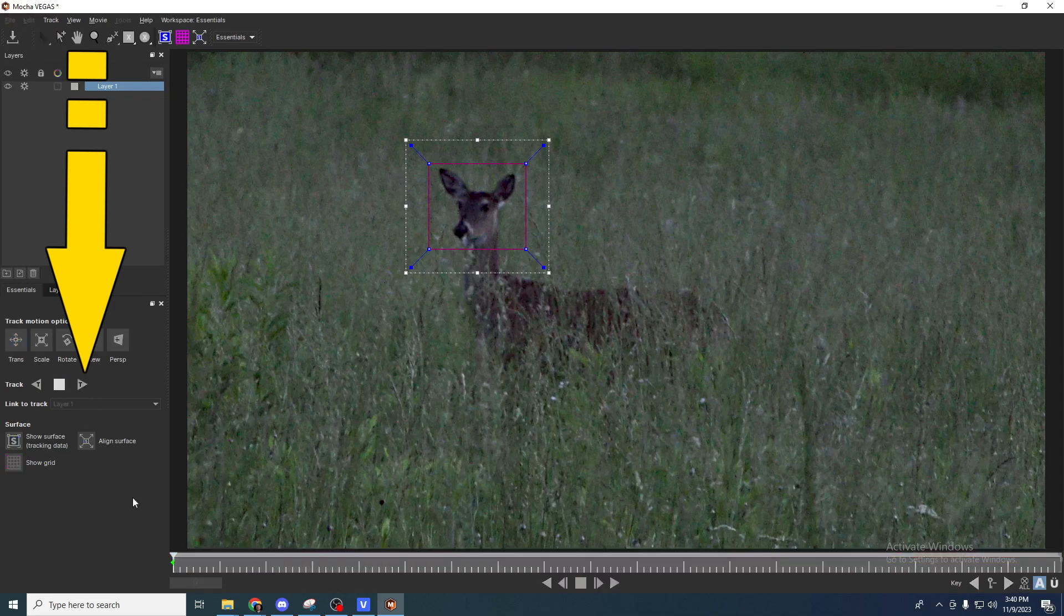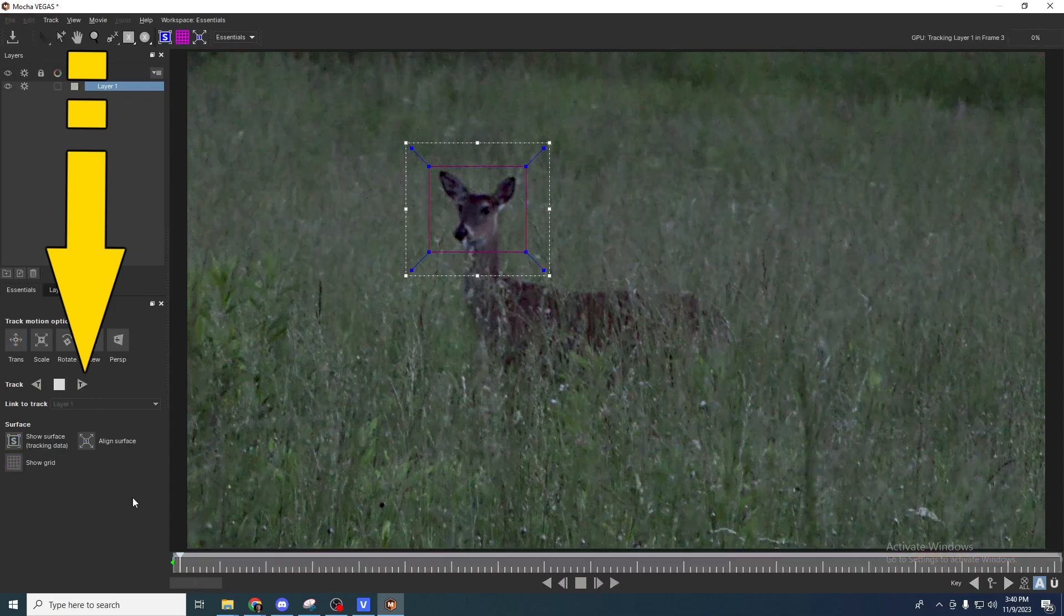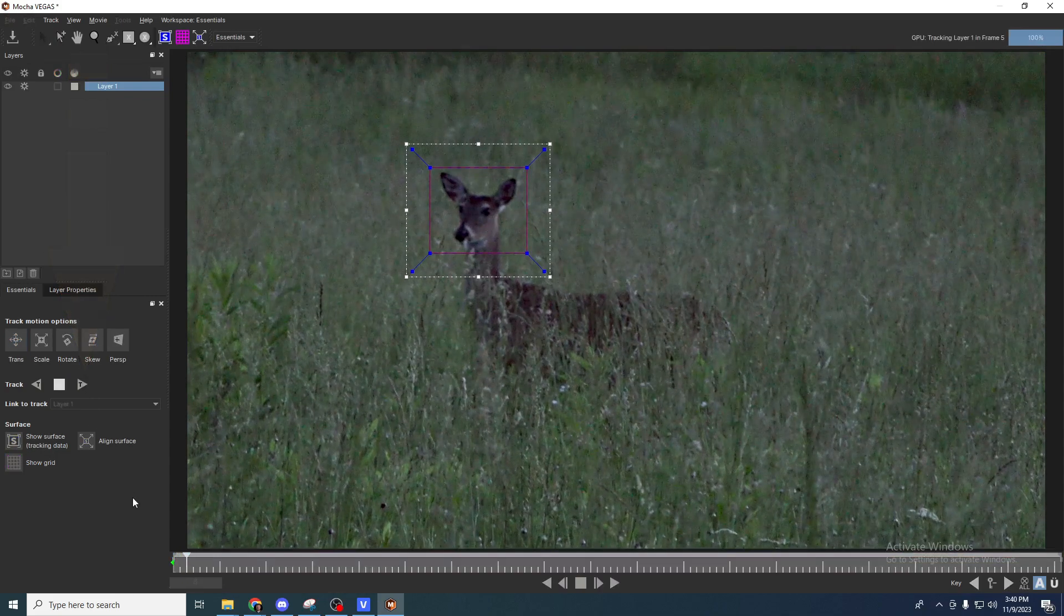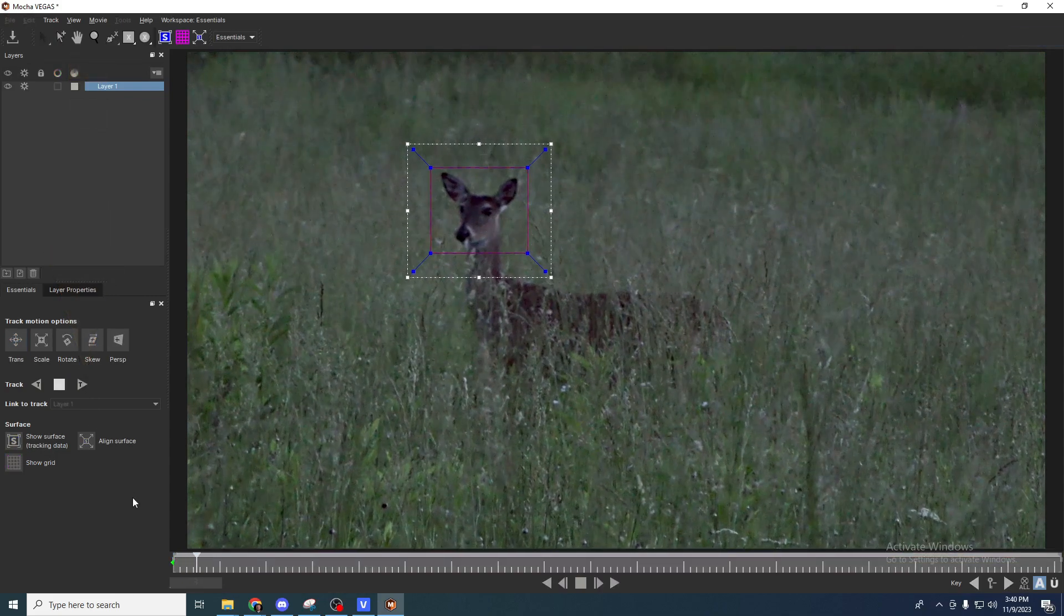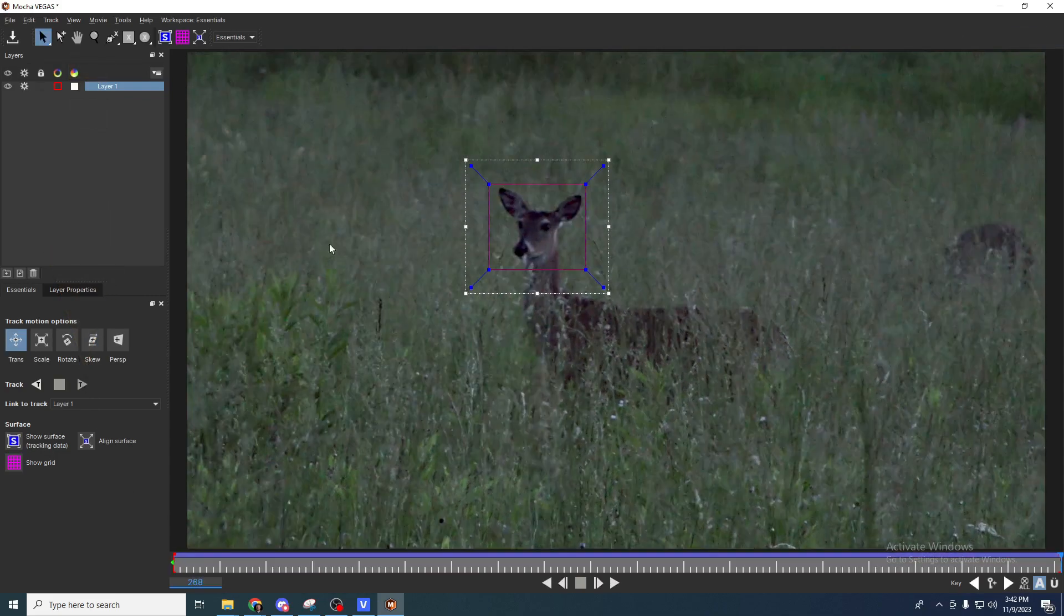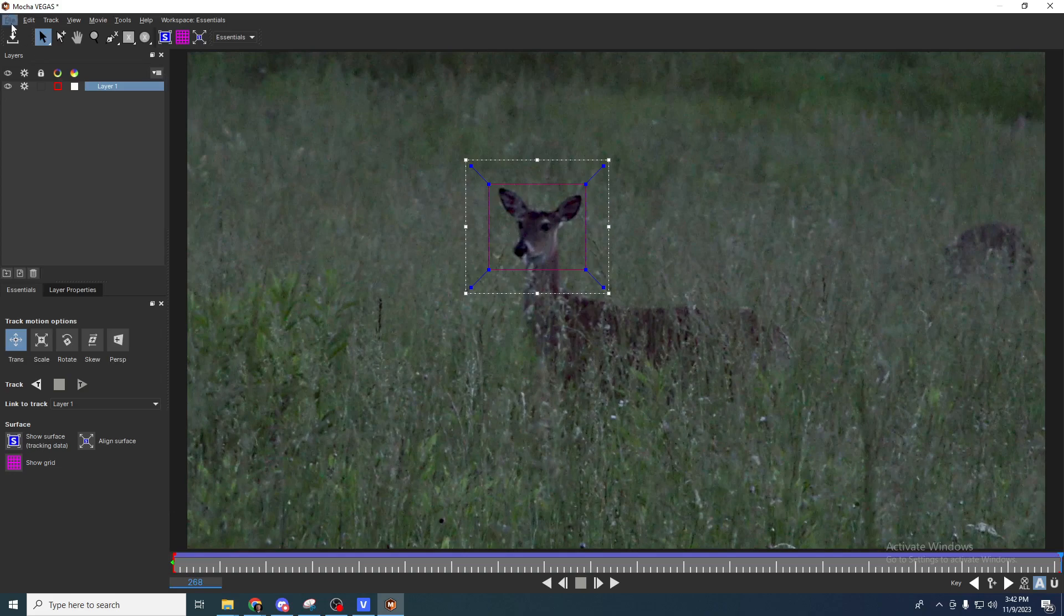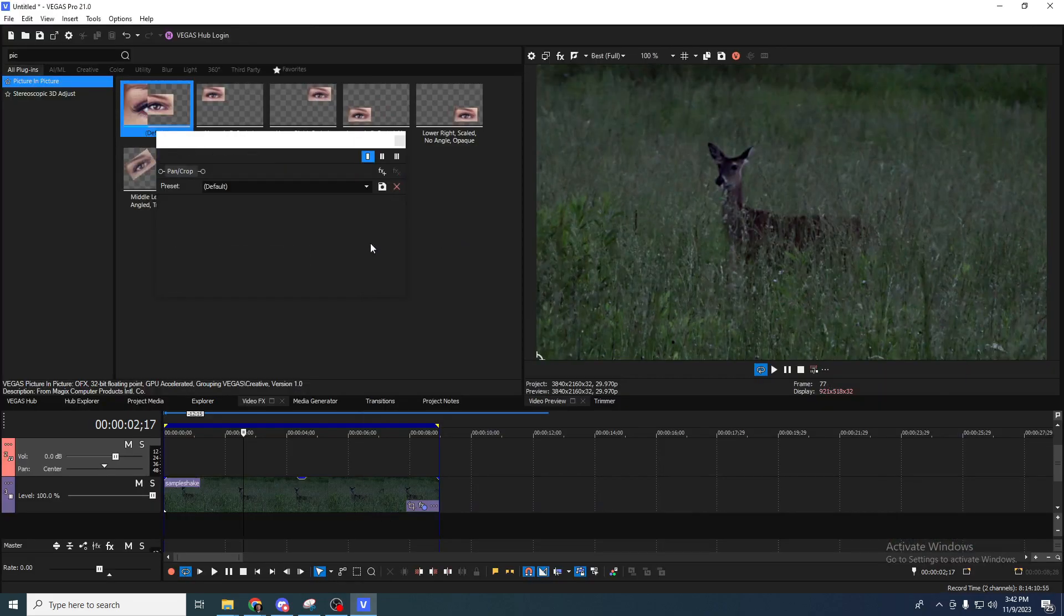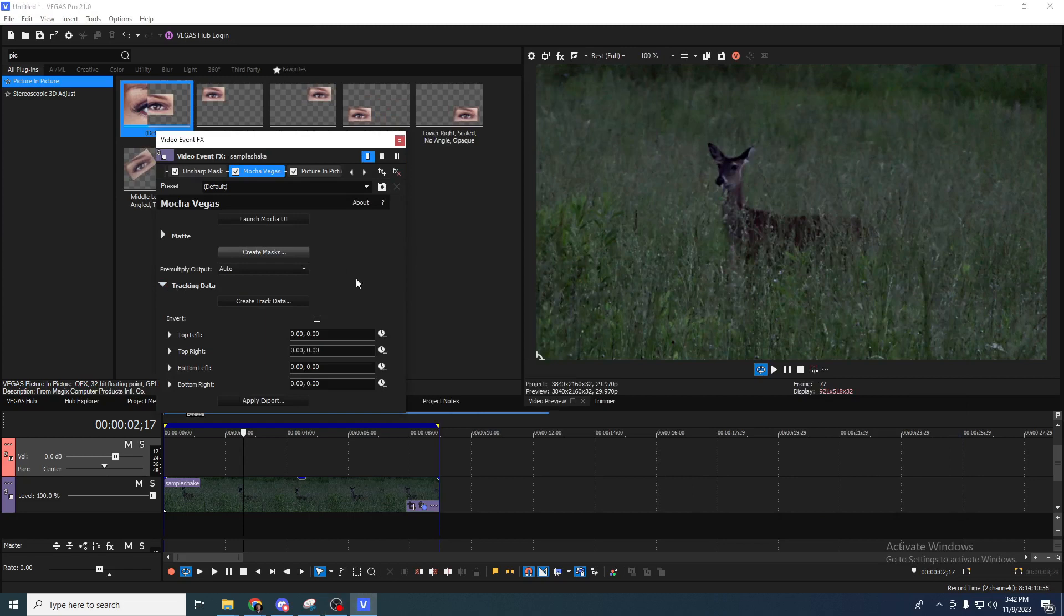So we're going to hit play and track the deer's face. Now the motion track is finished. All we have to do is save it, exit, and then let Vegas do the hard work.